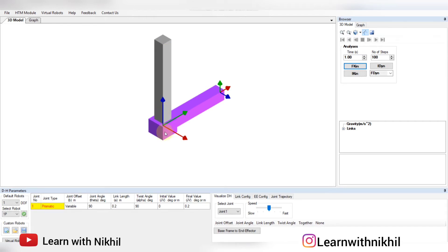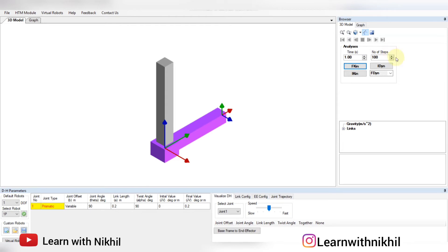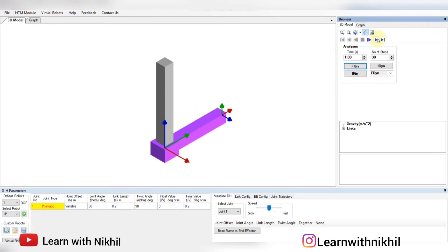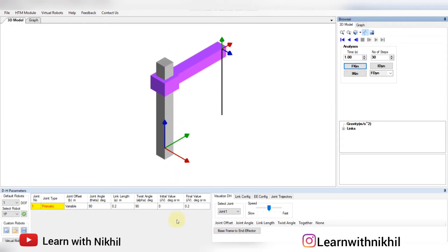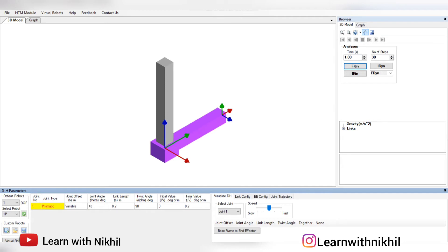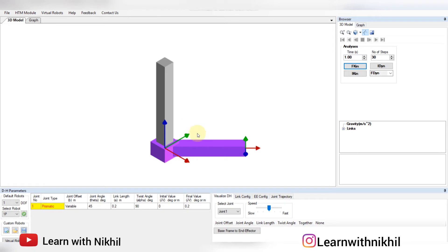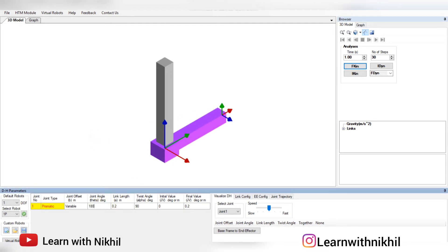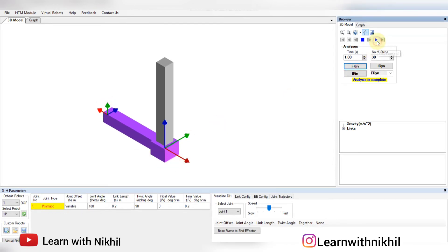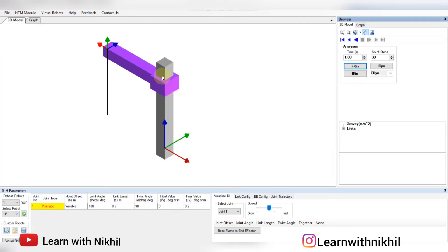The height is increased so the robot will move from bottom to top. To increase speed, decrease the time or number of steps — I'll change steps to 30. Click F kinetic, analysis is complete, click play. It moved from 0 to 0.2. You can also change the angle: setting to 45 degrees, 90 degrees, 180 degrees changes the orientation of the robot accordingly. This is 1 degree of freedom moving up and down.